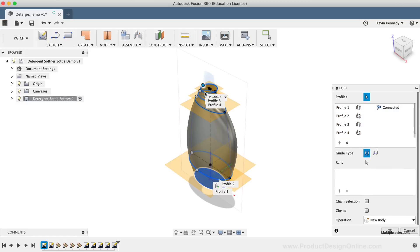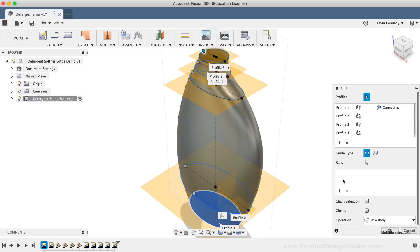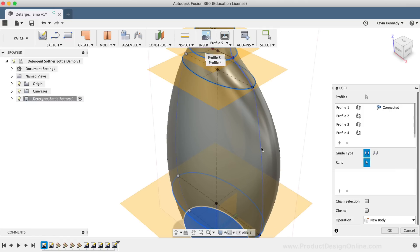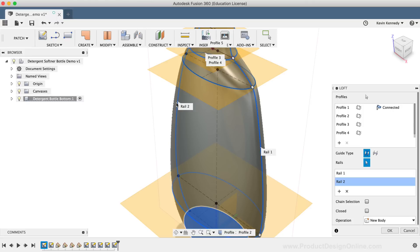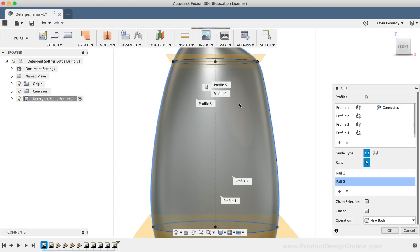You'll notice that the Loft command is giving us a preview of the body. I've also gone ahead and created some guide paths for us to reference. To select the guide paths, I'll select the plus button for the rails section. Then I'll zoom in just a bit and I'll select the guide path on the right-hand side. You'll notice the model immediately updates based on the contour of the guide path. With the rails section still active, I'll select the guide path on the other side. I'll select the front face of the view cube to make sure that the loft profile looks like the intended shape.